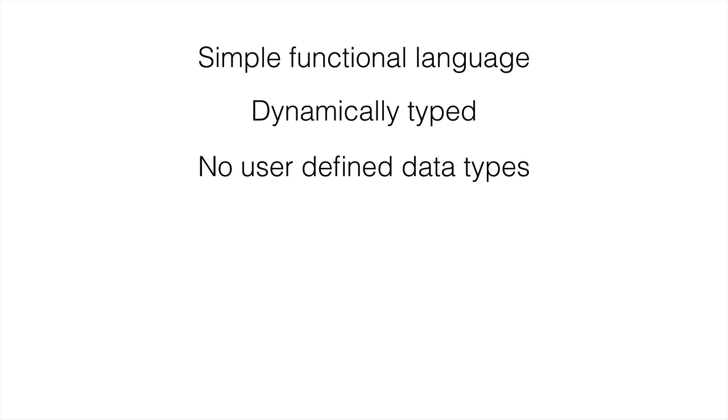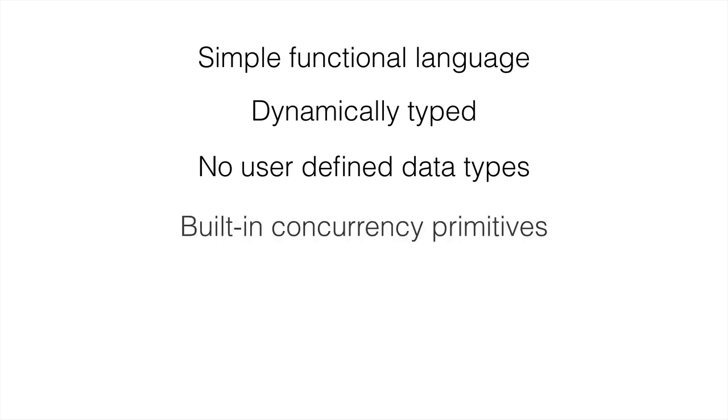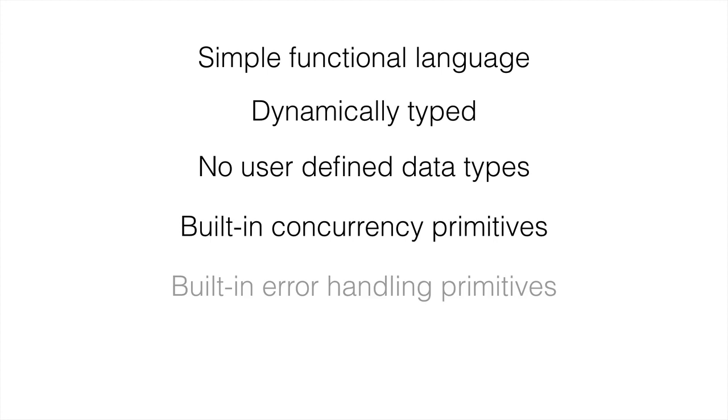We have built-in concurrency primitives, so you get these particular kinds of types that work really well with concurrency. As well, there's built-in error handling primitives.